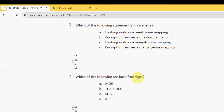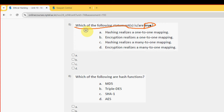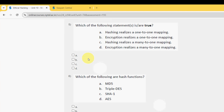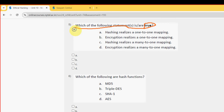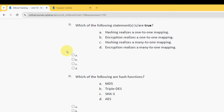Fifth question: which of the following statements is or are true? There are two probable solutions — Option B: encryption realizes a one-to-one mapping, and Option C: hashing realizes a many-to-one mapping. So mark Option B and Option C.